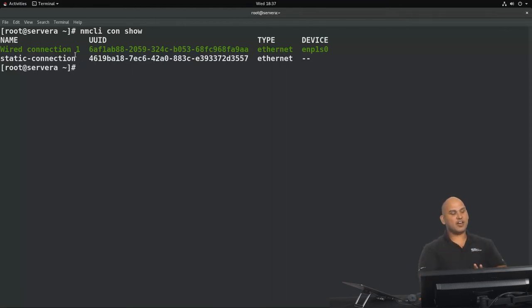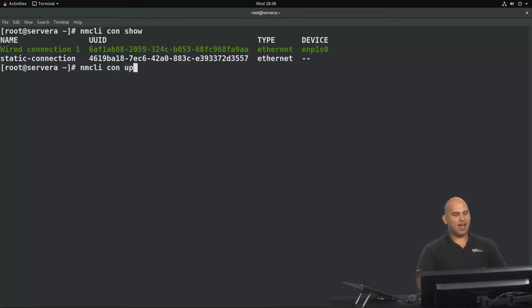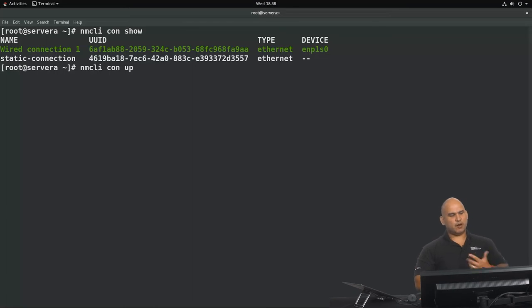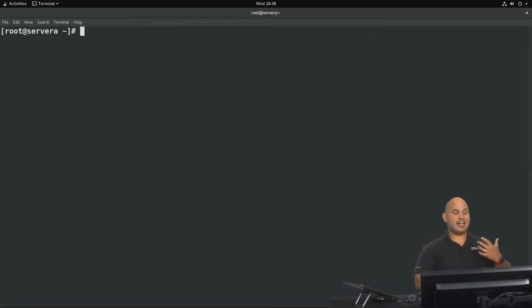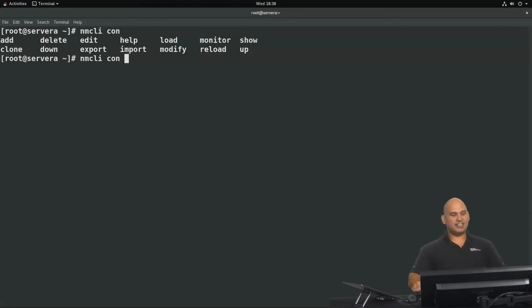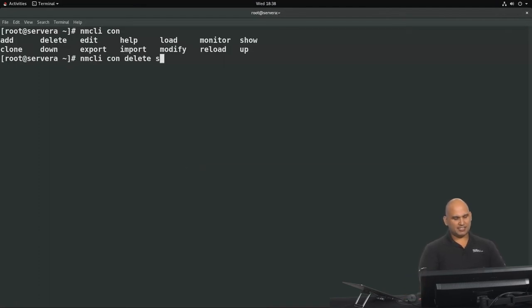I could bring up that profile with nmcli con up and then the profile name, but that would disconnect me from the server since I'm SSH'd into it. So instead, I'm going to show how that command works on the currently running profile. I'll use nmcli con delete to delete the static-connection profile.